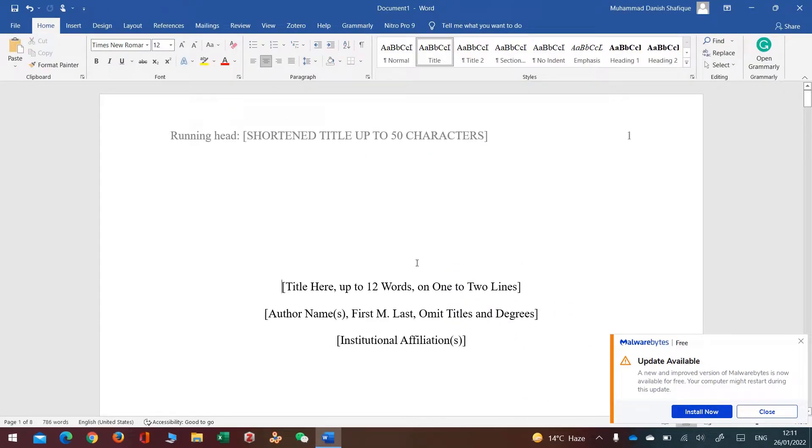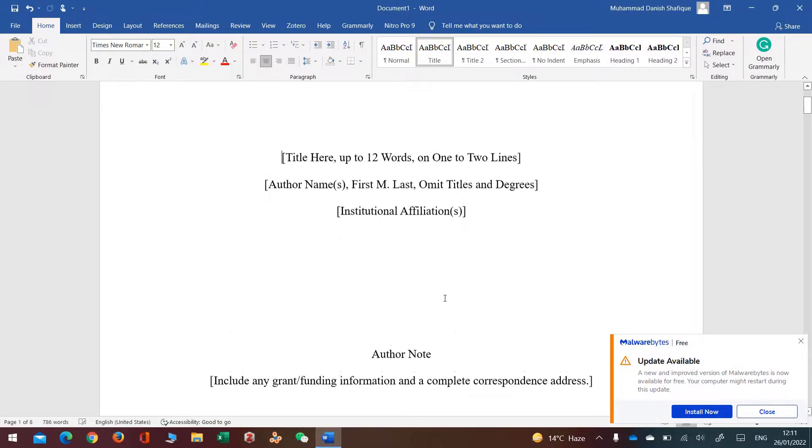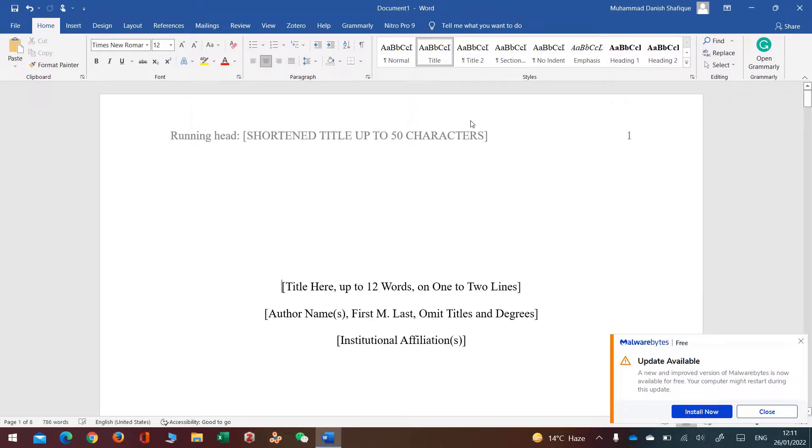This will create a template for my paper. Now I just have to replace all the information that I don't want on this paper.